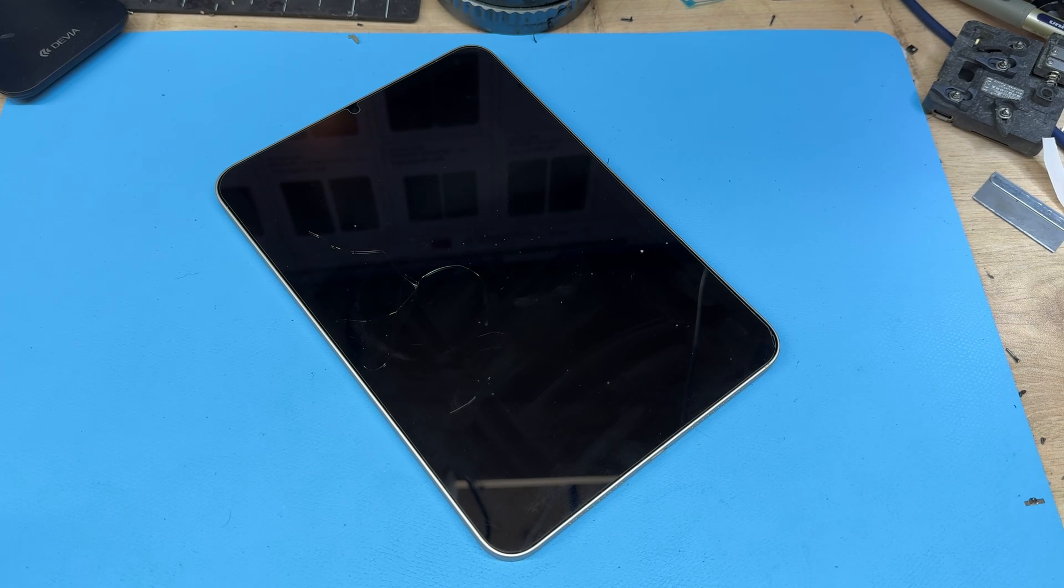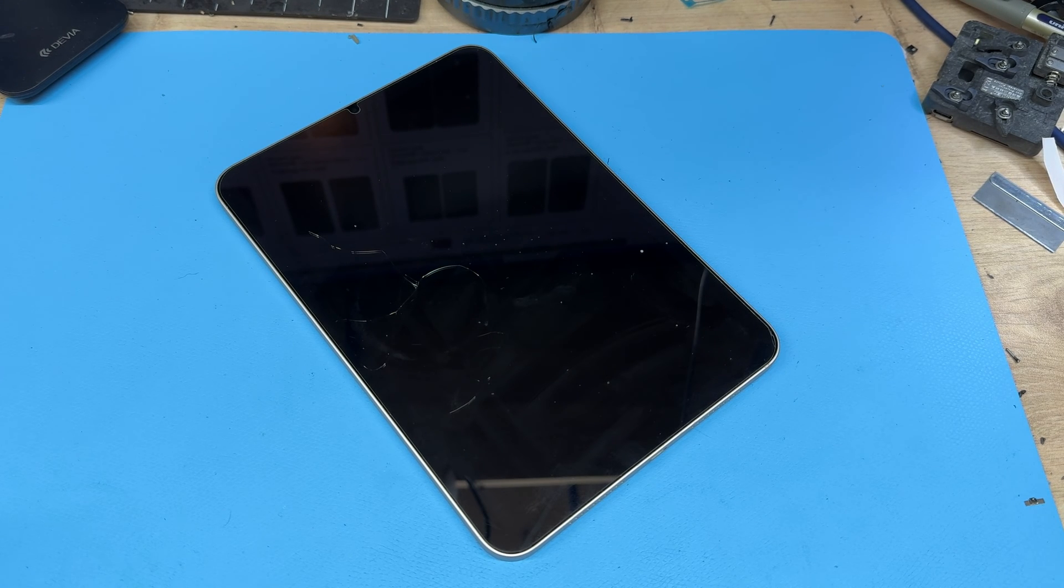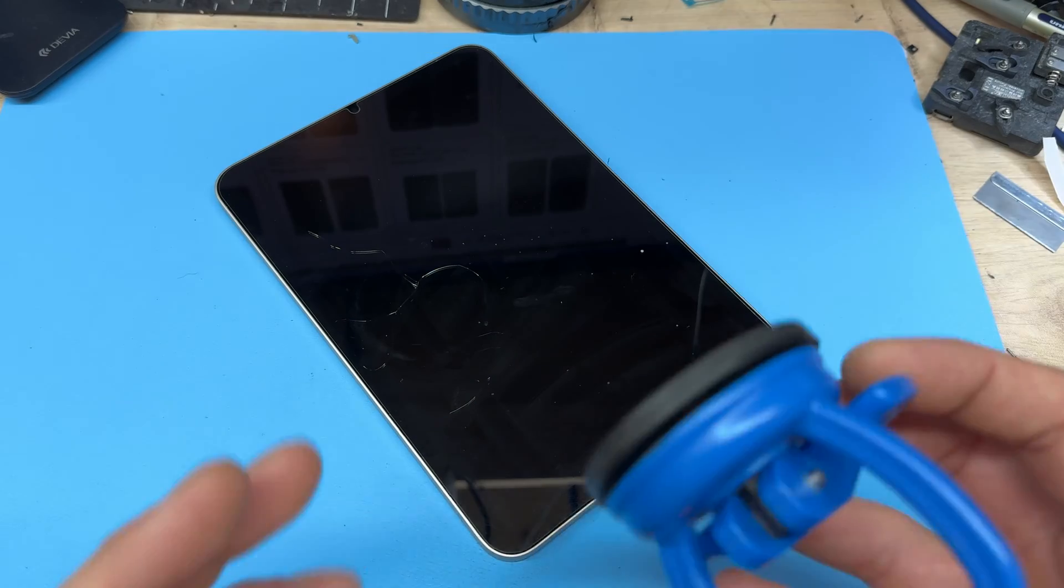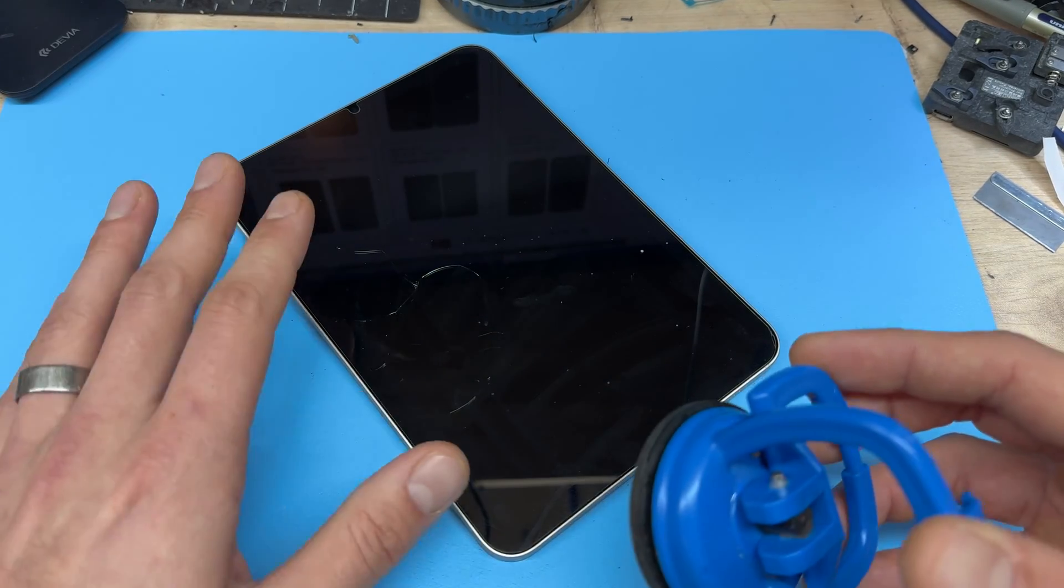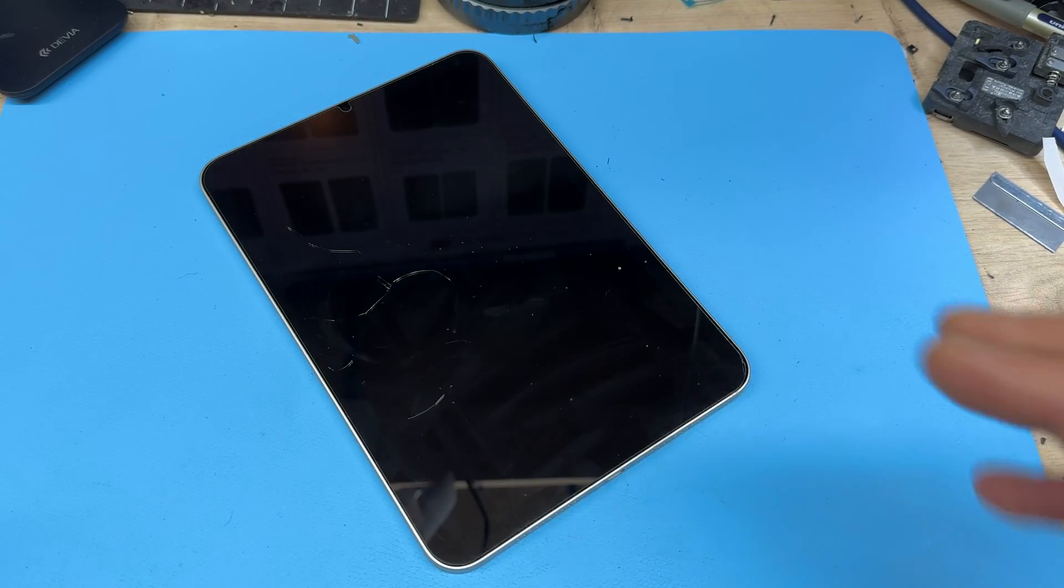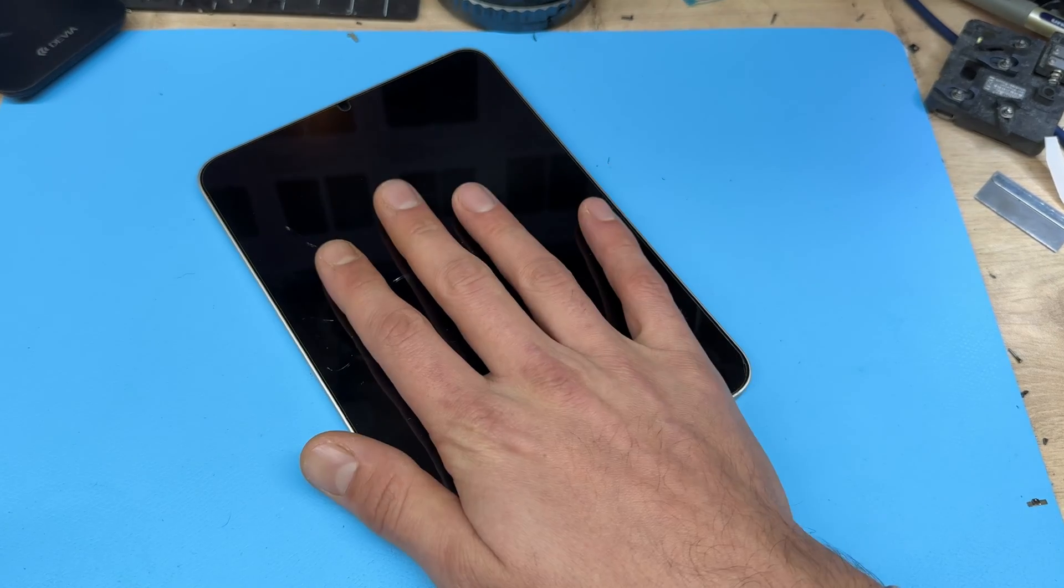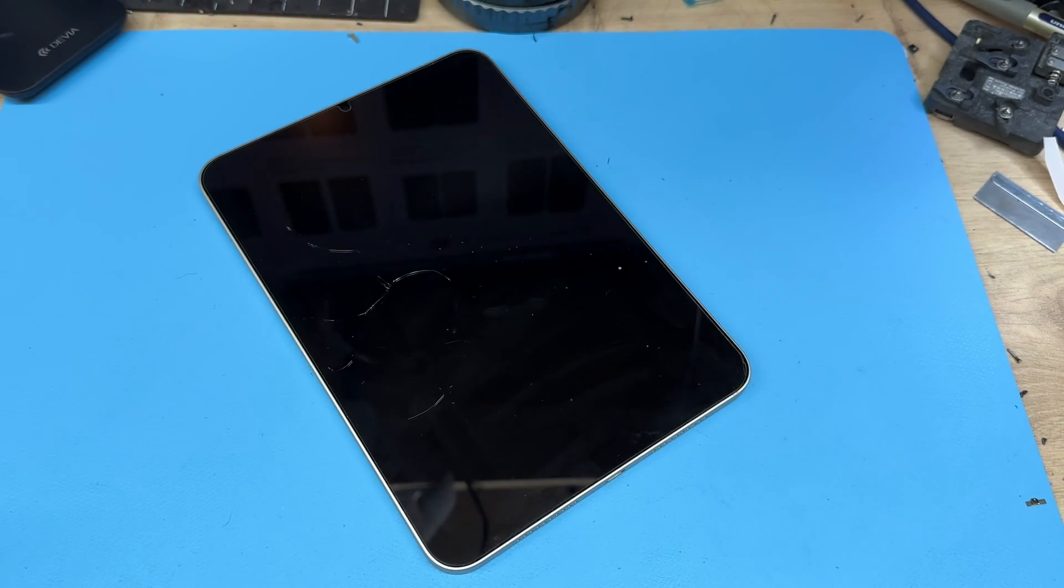There is also another video on the channel on how to remove these screens safely. To remove the screen you're going to need to get it nice and hot, and it's also been on the hot plate for the last five minutes.